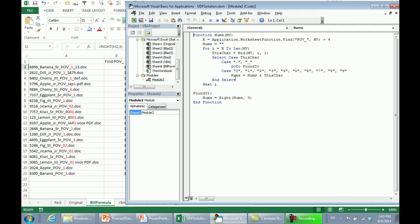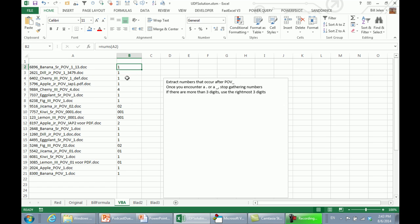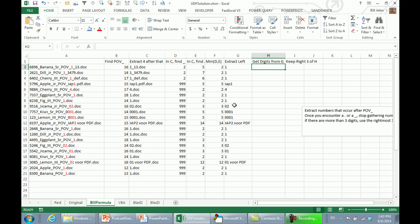For me, rather than trying to figure out an array formula, it was easier to knock out this function. Equal nums of A2, double-click to copy down, and we're getting the right answers every time. But Mike, I'd be interested — this would make an interesting Dueling Excel podcast — if you could show me a formula that keeps only the digits from this column, and then take the RIGHT of that formula, comma, 3, to solve the problem. Let's see what you have.